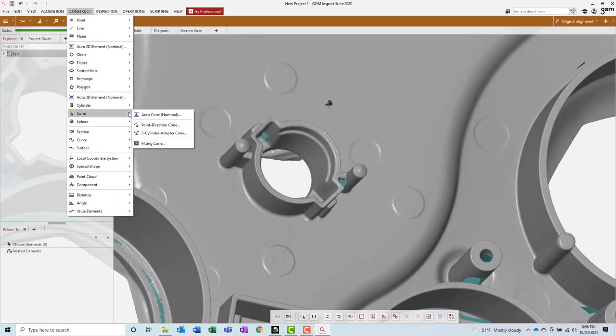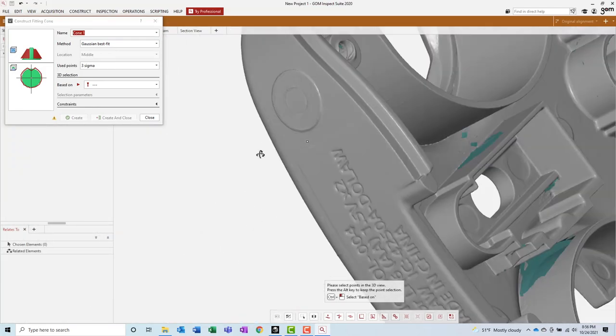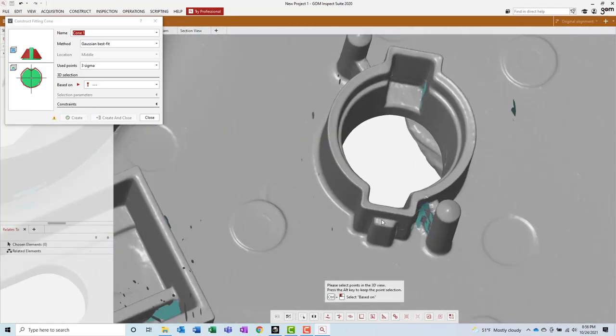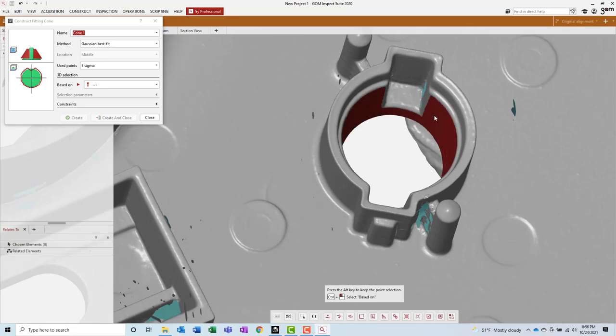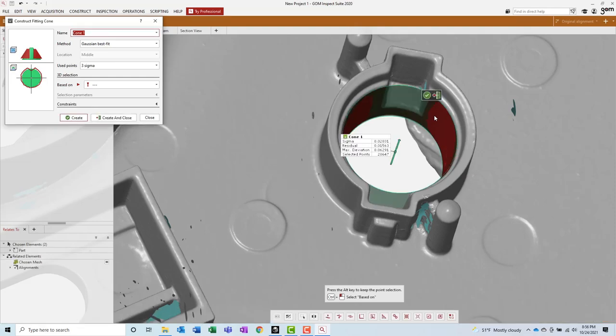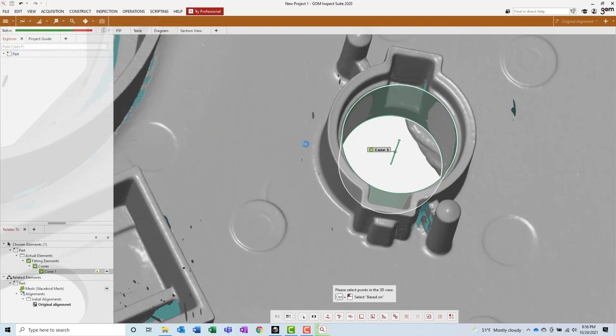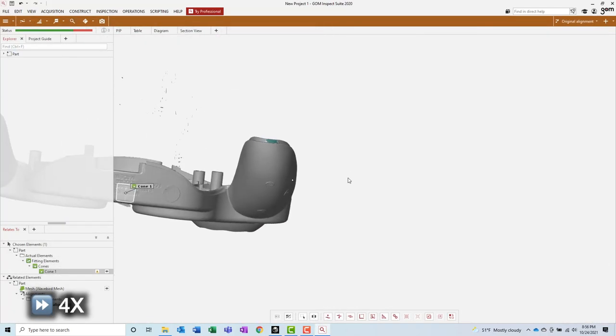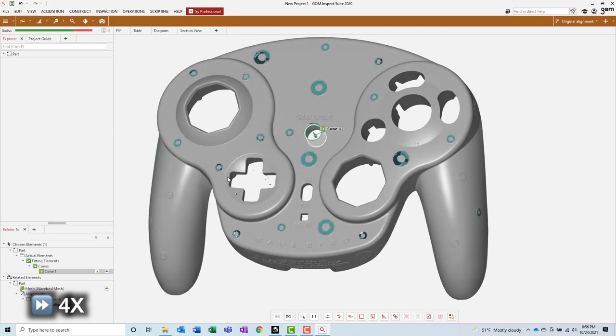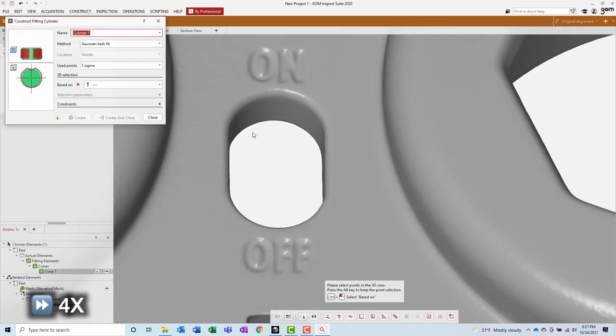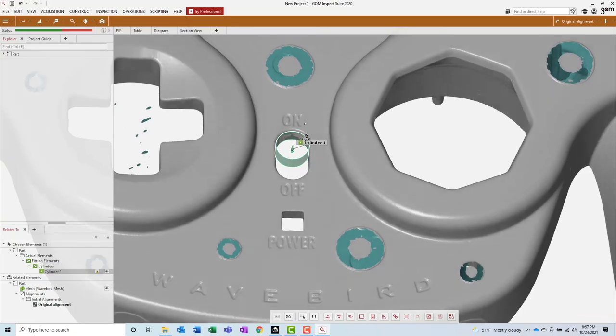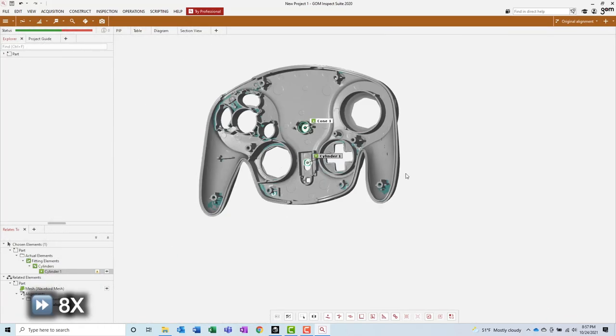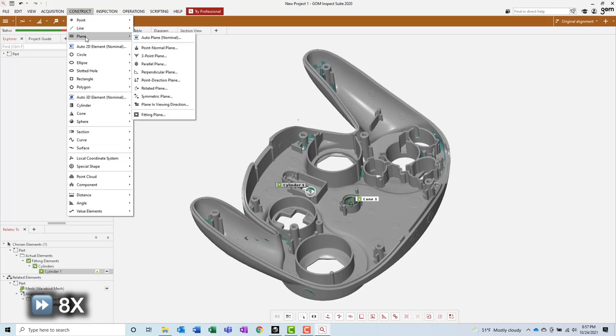To create our alignment, we will need two or three features that will completely constrain all six degrees of freedom. Choosing features on a part like this is kind of tricky. Because the part is so organic, it can be difficult deciding which features will best align the scan data to the 3D views coordinate system. When aligning this part, I had to try several different combinations of features in order to get a good alignment.